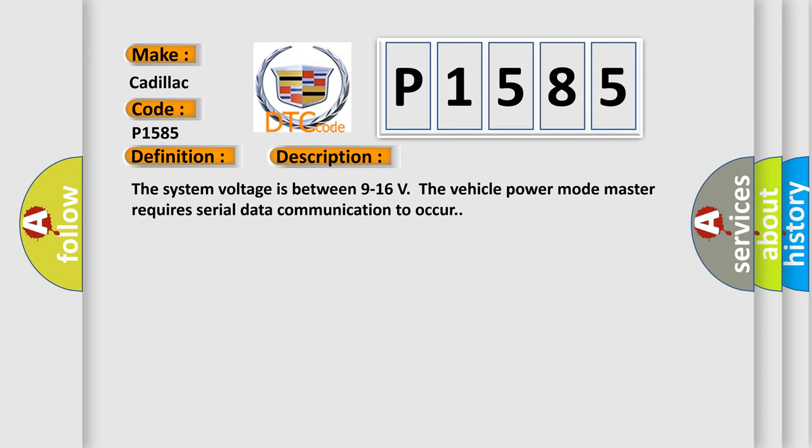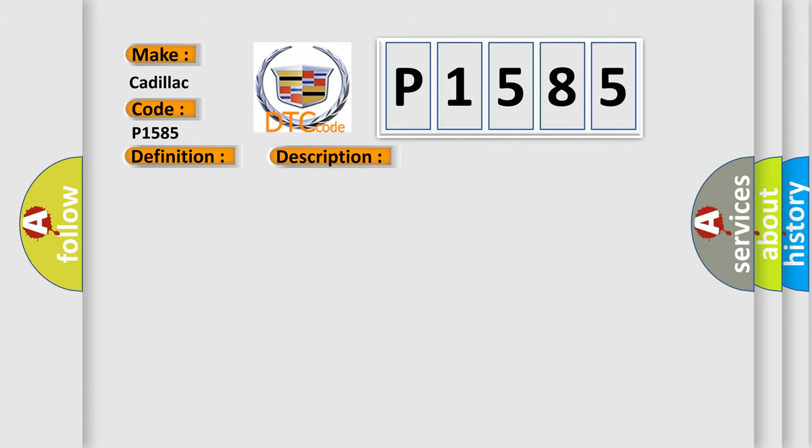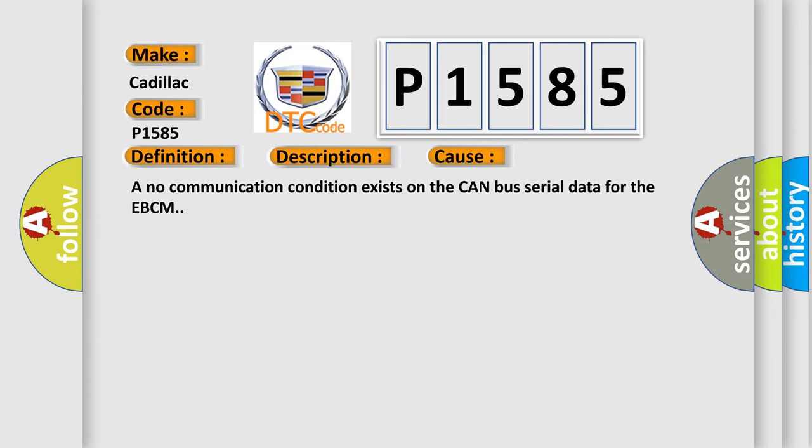The system voltage is between 9 to 16 volts. The vehicle power mode master requires serial data communication to occur. This diagnostic error occurs most often in these cases: A no communication condition exists on the CAN bus serial data for the EBCM.